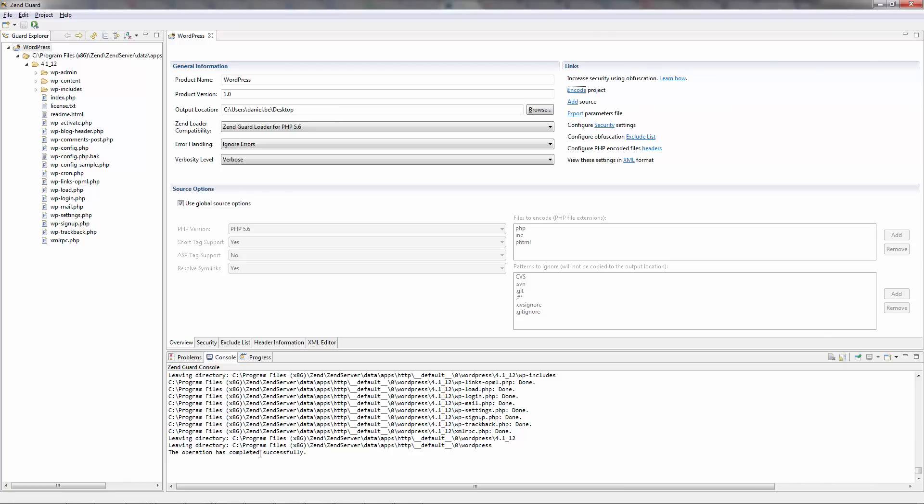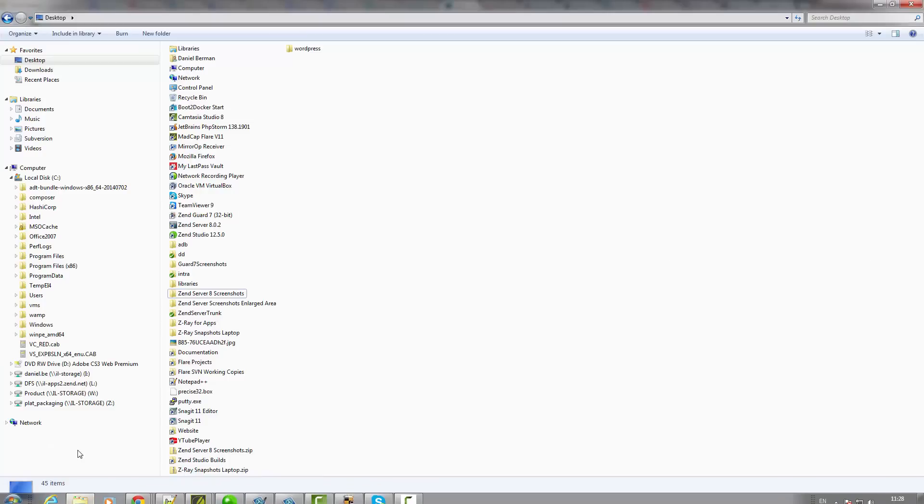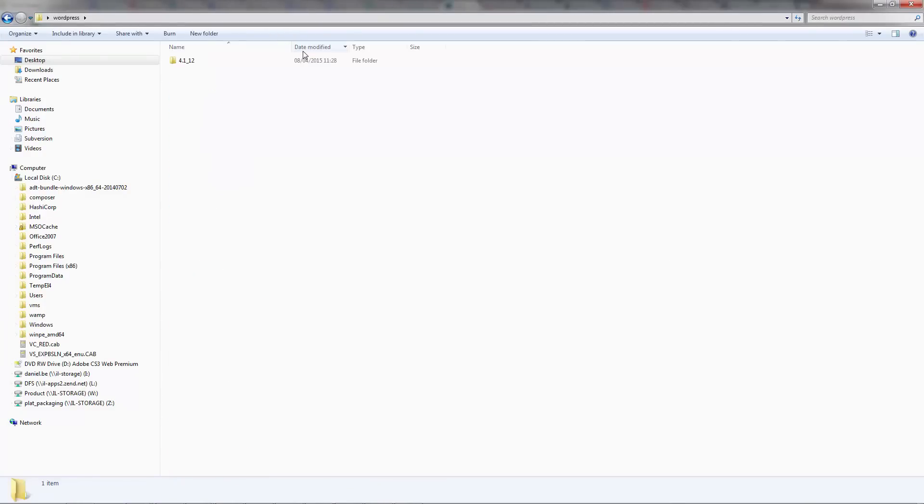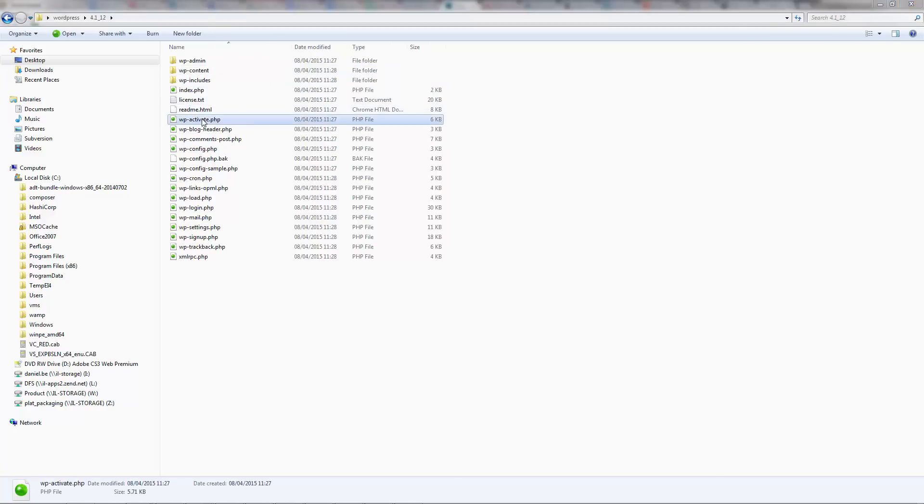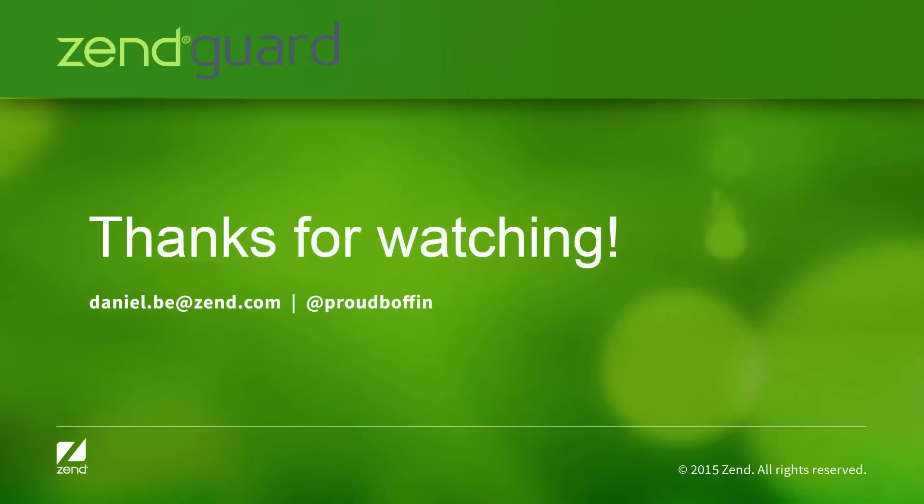Let's see for ourselves by again opening the same Activate WordPress PHP file we took a look at before, but this time in the selected output location we defined in the wizard. And there you go. How hard was that? In just a few seconds our project was encoded and protected. That's it for now folks. Thanks for watching.